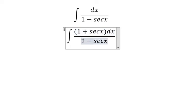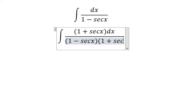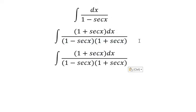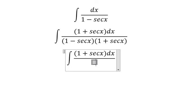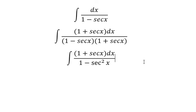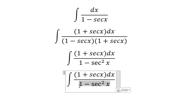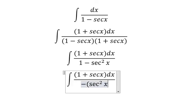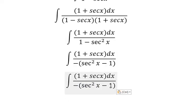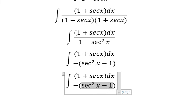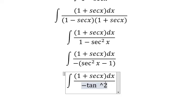So this gives us 1 minus sec²x in the numerator. We know that we can rewrite this as negative (sec²x minus 1).